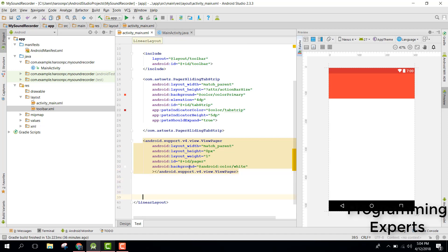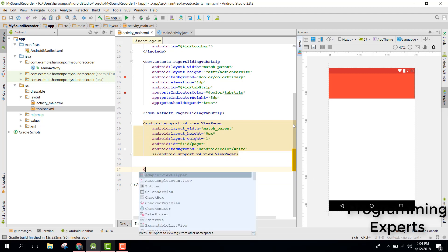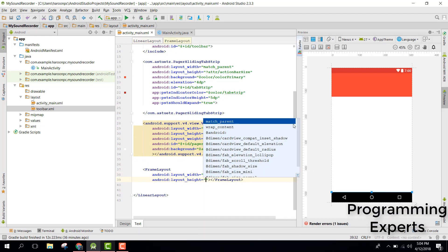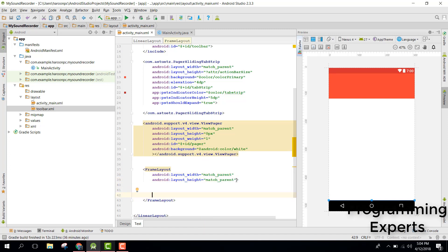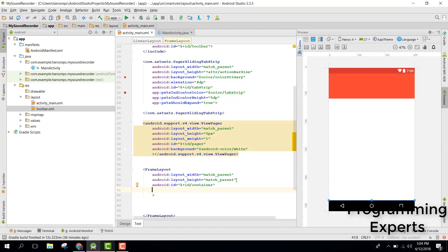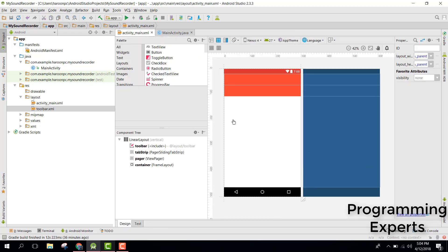After that what we need is a FrameLayout with match parent width and match parent height. Inside that FrameLayout, let's change the ID to container. So we have a toolbar, a tab strip, and after that we have a ViewPager where the user will be able to slide left or right. In my next video we will start working on our MainActivity.java. If you like the video please like it and subscribe, goodbye.